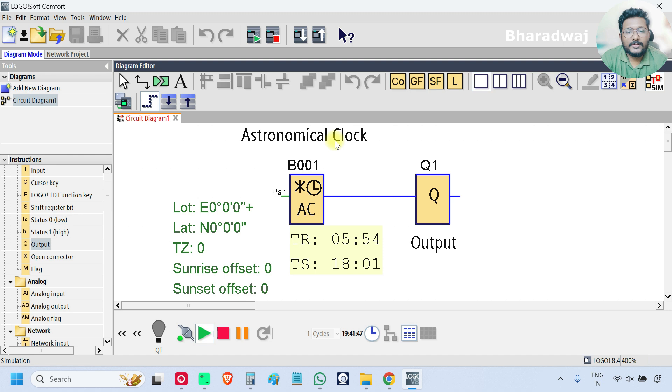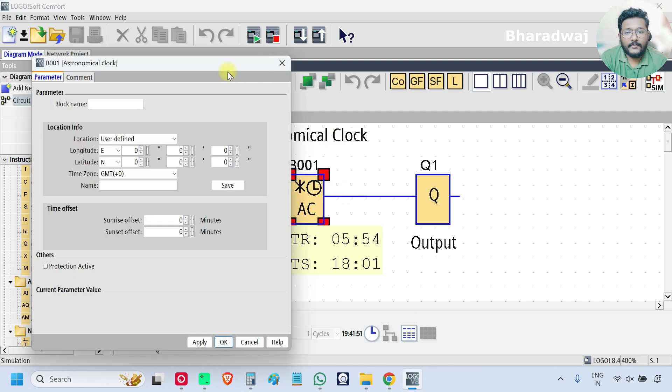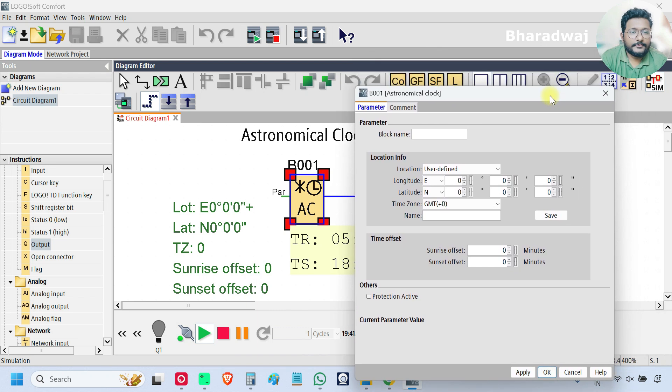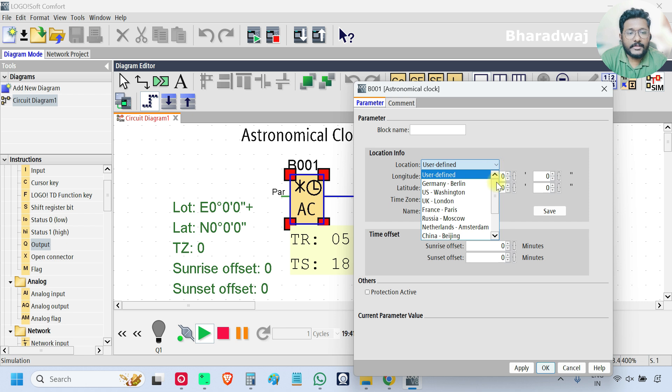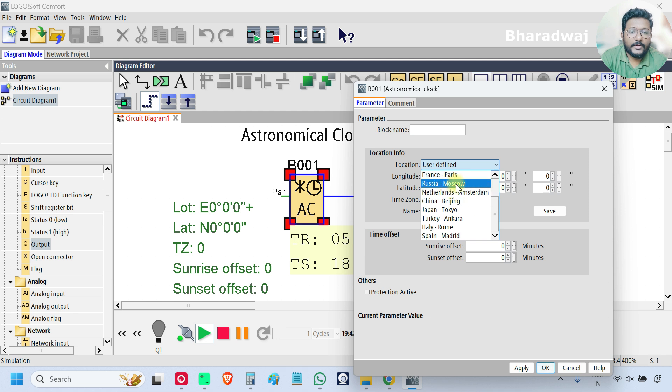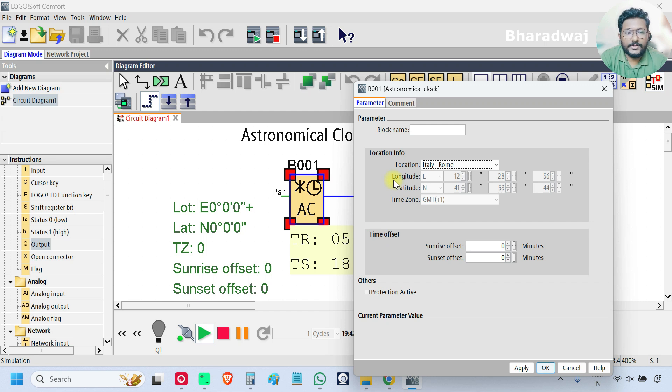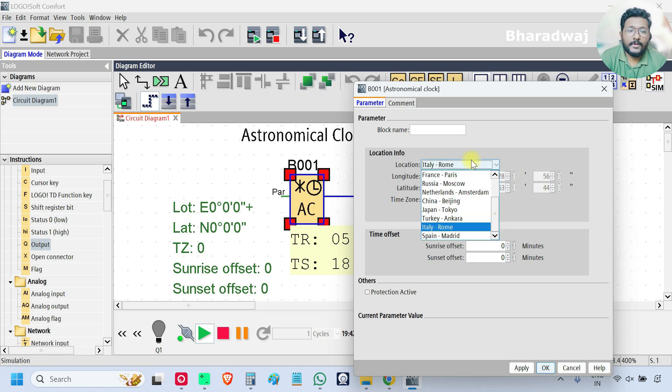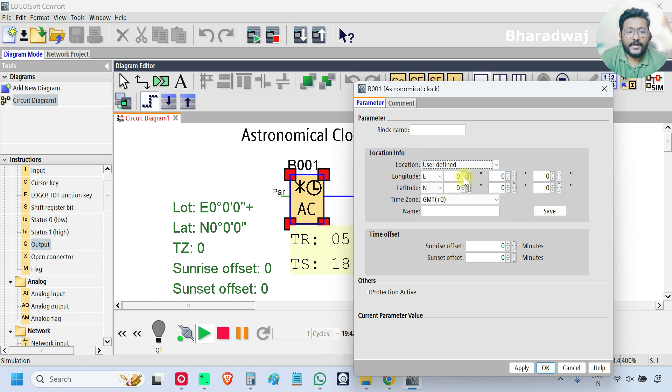So first go to block properties. If you see in location information, there are some predefined country and city. You can select your required city, then the coordinates of the location, the longitude, latitude and time zone will be updated.